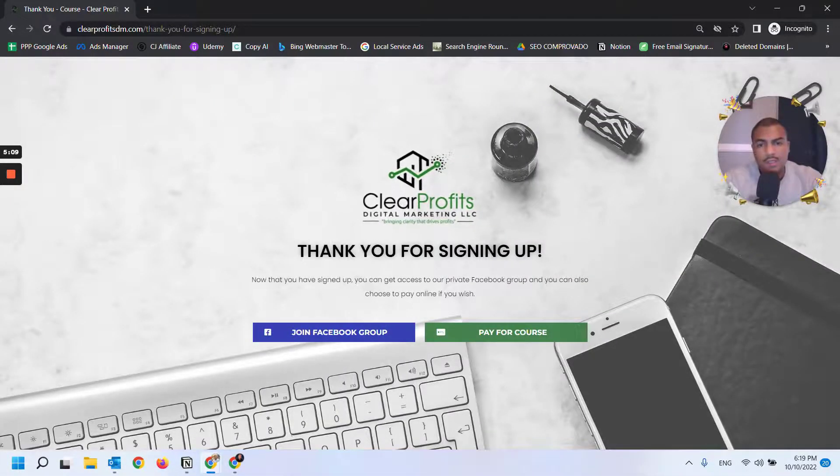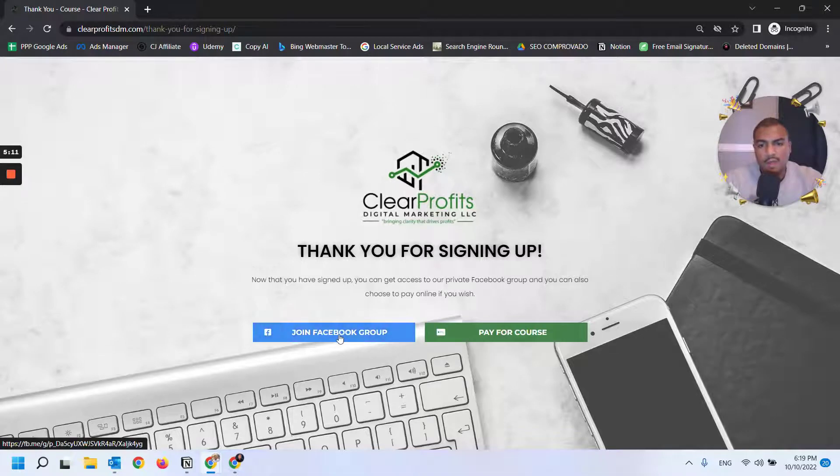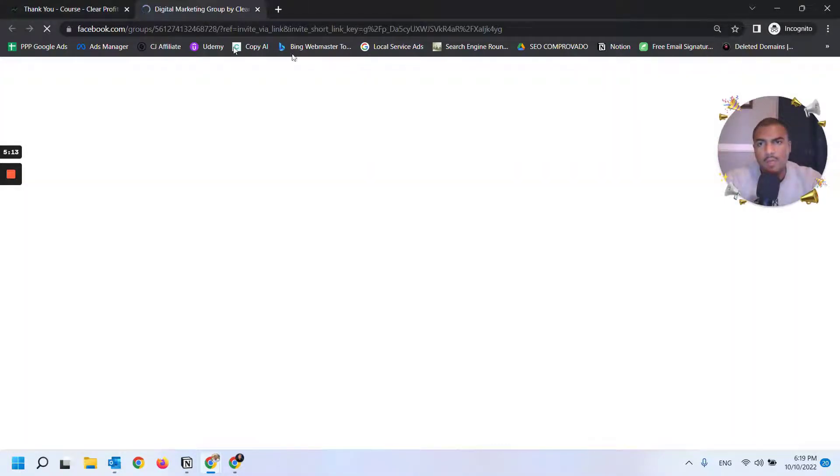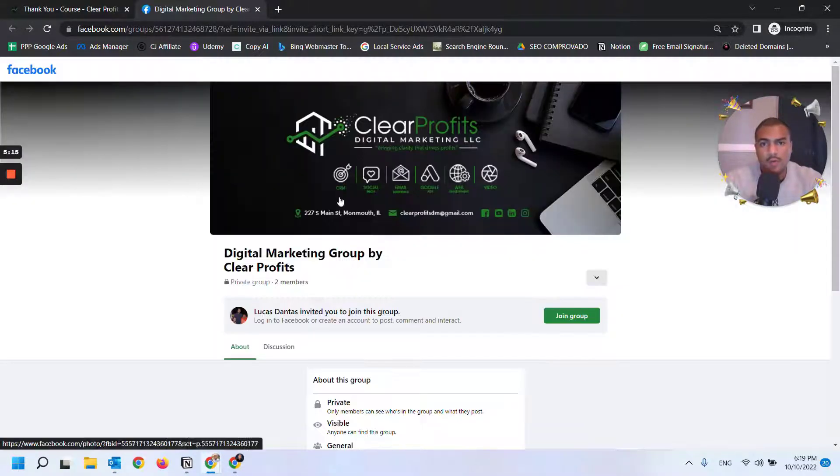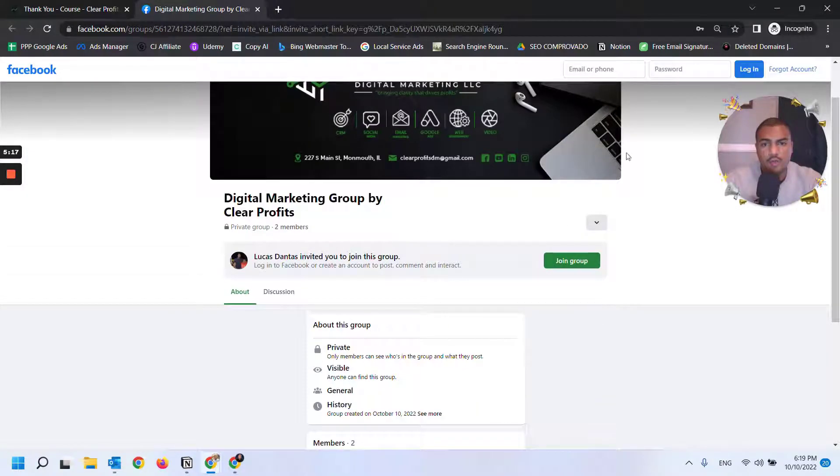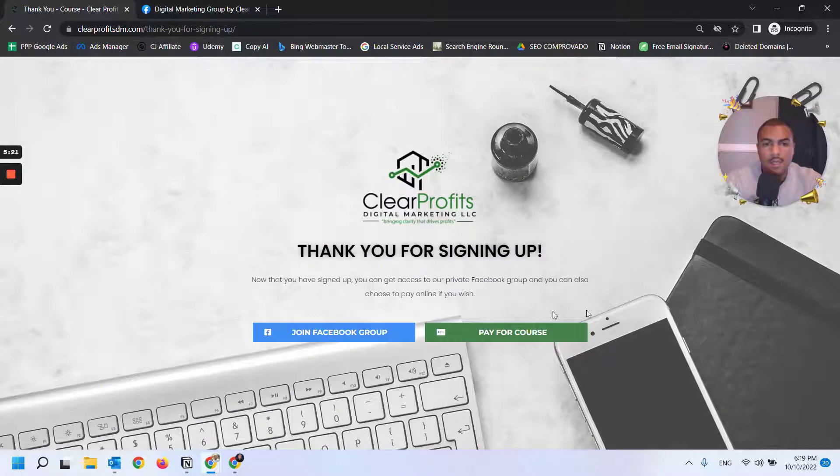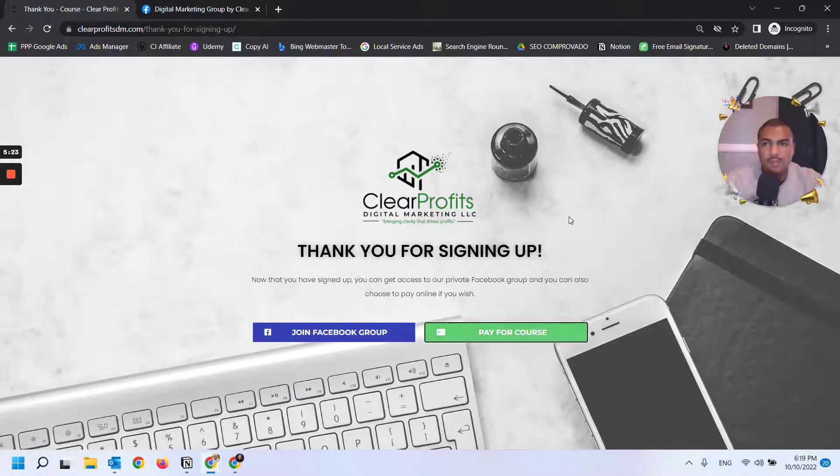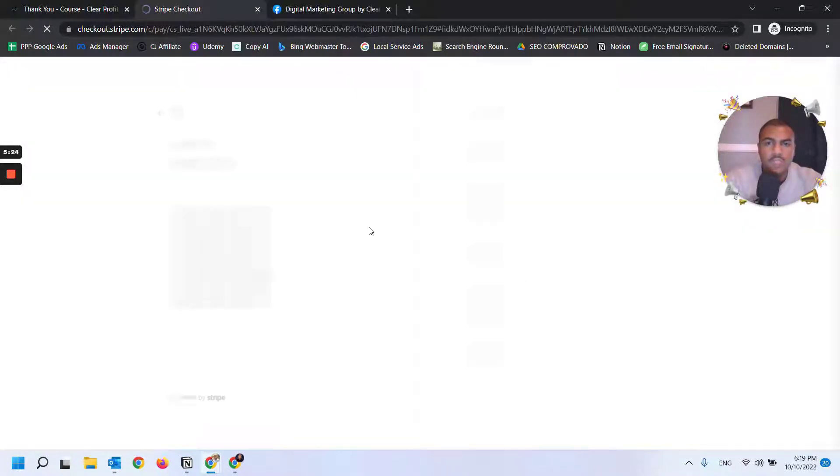If I was registering for the course, this is what I would see. If I click on join Facebook group, it will take me to Facebook to the group. I can join the group, but I'm not logged in - I'm using incognito mode. But if I click on pay for course, it will take me outside of the website.